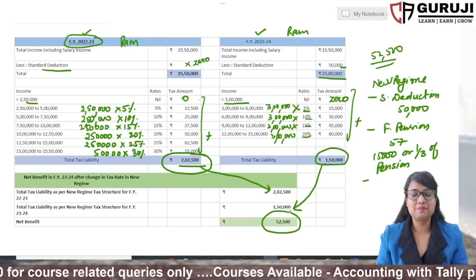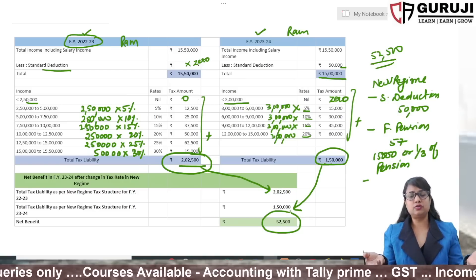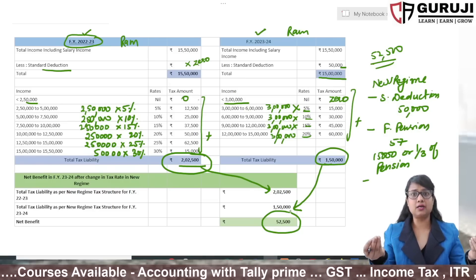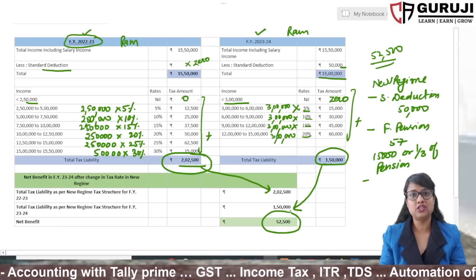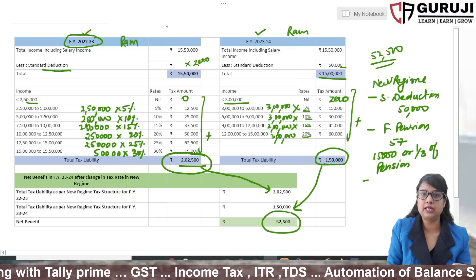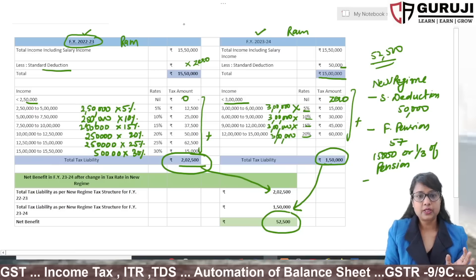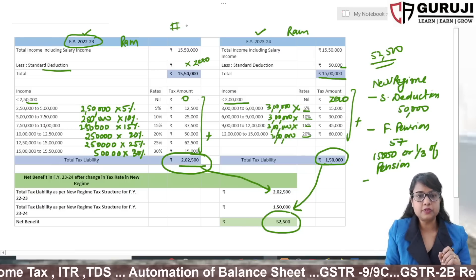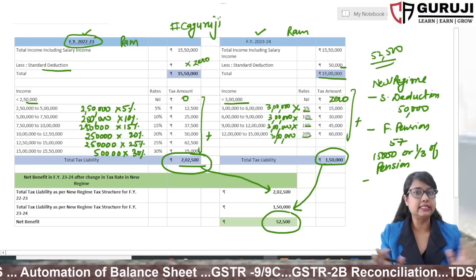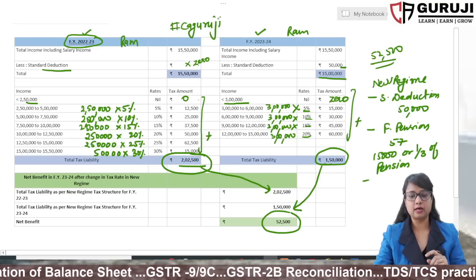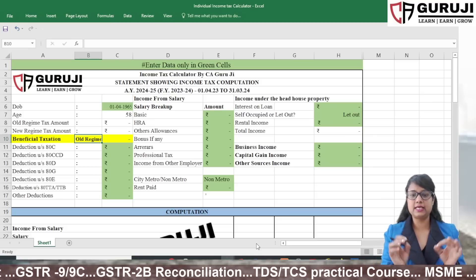We wanted to explain this during the budget itself, but at that time we didn't have the full calculation. The budget speech can sometimes be confusing. That's why it's always important to read the Memorandum. We have already added the Memorandum to our Telegram channel. Just download the Telegram app, create a profile, and search for the channel 'CA Guruji.' We will give instant updates, share the calculator sheet, and also share the tax calculator.